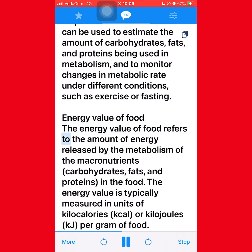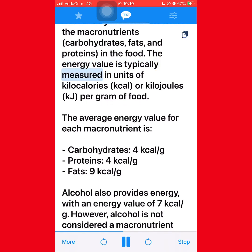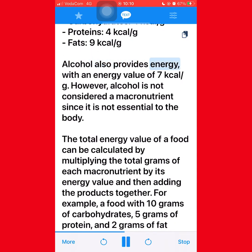The energy value of food refers to the amount of energy released by the metabolism of the macronutrients — carbohydrates, fats, and proteins — in the food. The energy value is typically measured in kilocalories (kcal) or kilojoules (kJ) per gram of food. The average energy value for each macronutrient is: carbohydrates 4 kcal/g, proteins 4 kcal/g, fats 9 kcal/g. Alcohol also provides energy with a value of 7 kcal/g, however alcohol is not considered a macronutrient since it is not essential to the body.